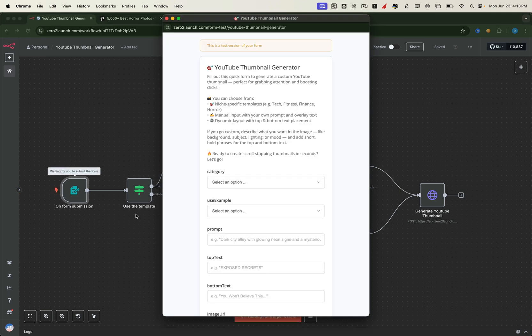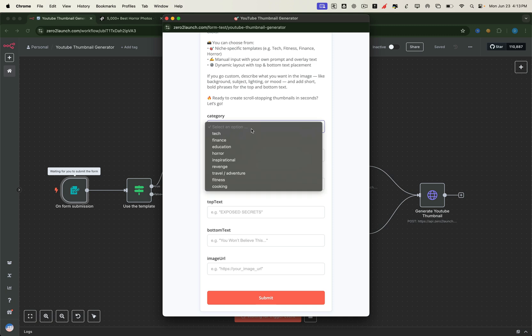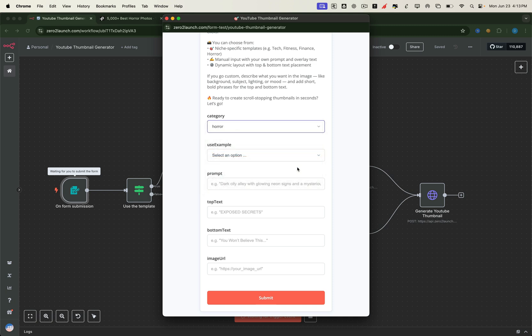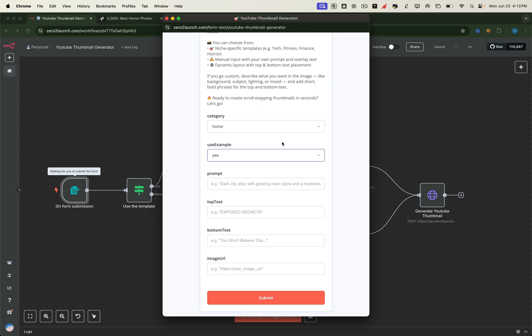It lets you create thumbnails for any niche automatically. All you have to do is pick a category, like horror, and choose whether to upload your own background image and text, or simply use a predefined template. Then hit submit.